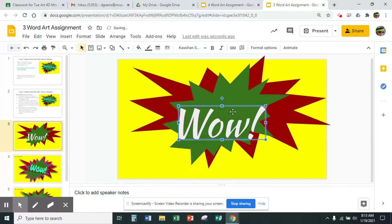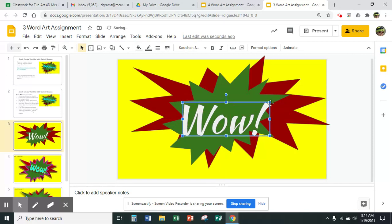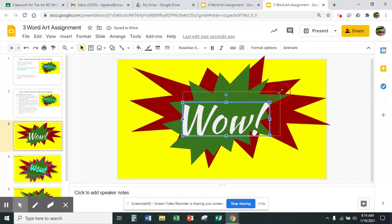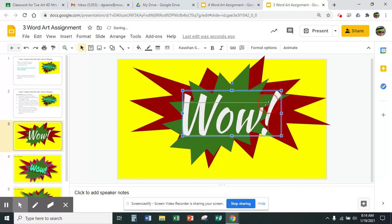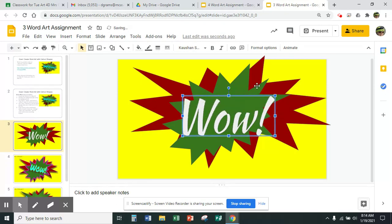So now I want to play around with my word. I can move it when my four arrows are up — I can touch the box and move it around any way I want. I can also change the size by touching the corner and moving it up or down, and change the proportion by stretching it out if I choose a box in the middle or a box up here.